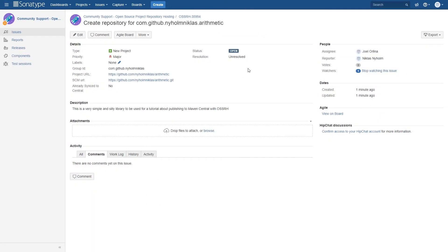A new ticket will be created with status 'open' and it's going to be assigned to somebody. You can keep watching the issue here and you'll receive notifications about its progress. It's going to take a while to get this ticket closed and get your repository created.